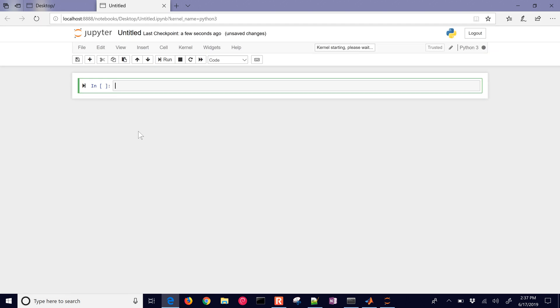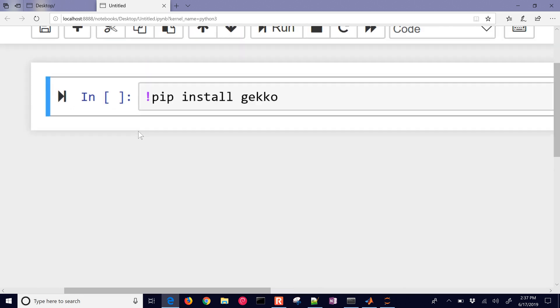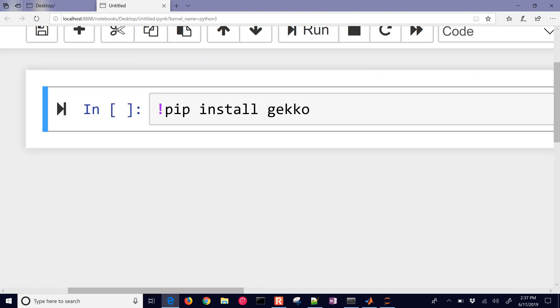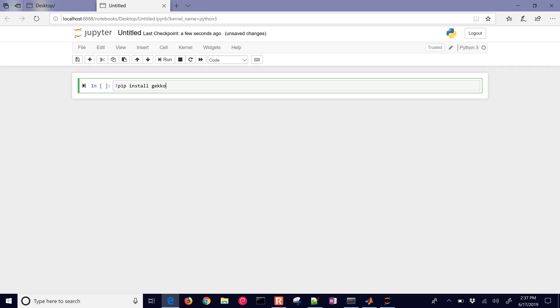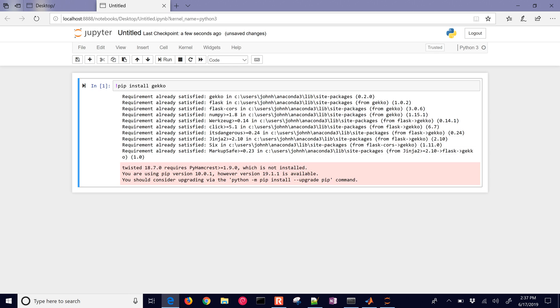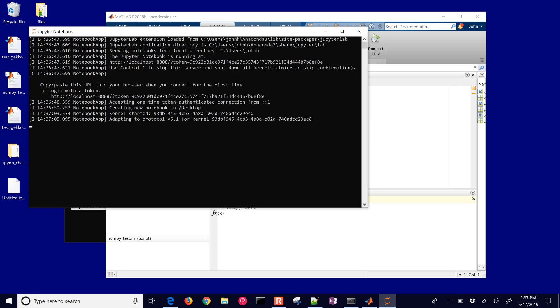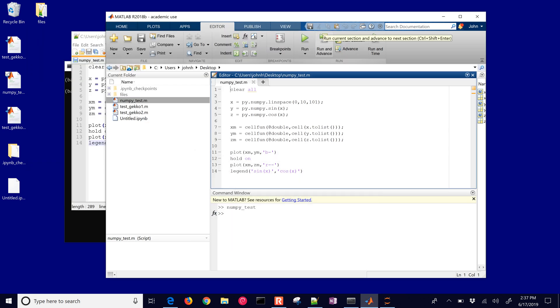I'll go ahead and create a new Python 3 notebook and then I'll install Gecko just to make sure it's installed. I already have it installed on my computer. We'll do pip install gecko. If you are not on an administrative account then you may need to do dash dash user and it'll install it locally. When I run this cell it's going to install Gecko from the command line. I'm using the exclamation mark to install it from the command line and you can see that it says it's already satisfied.